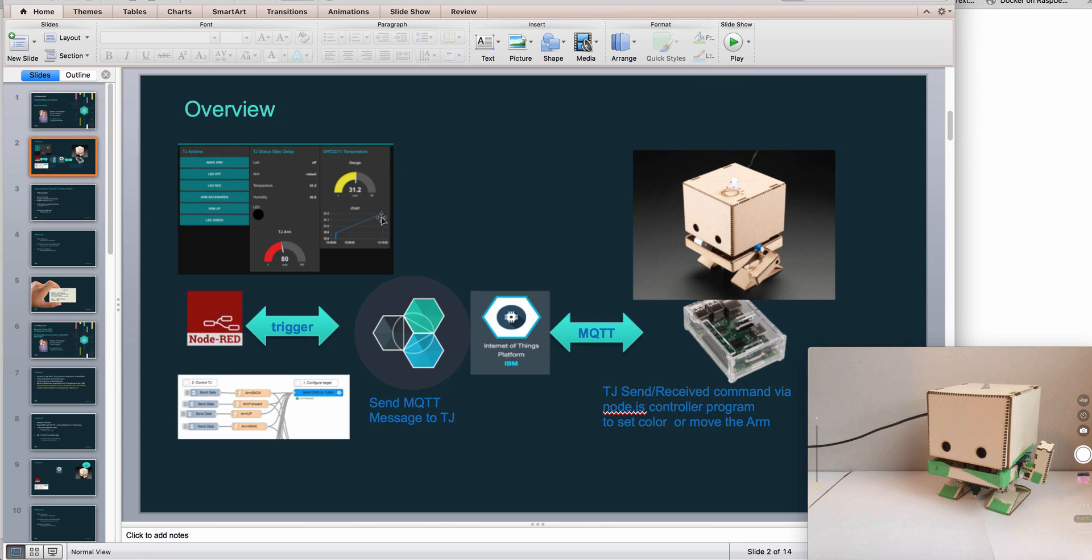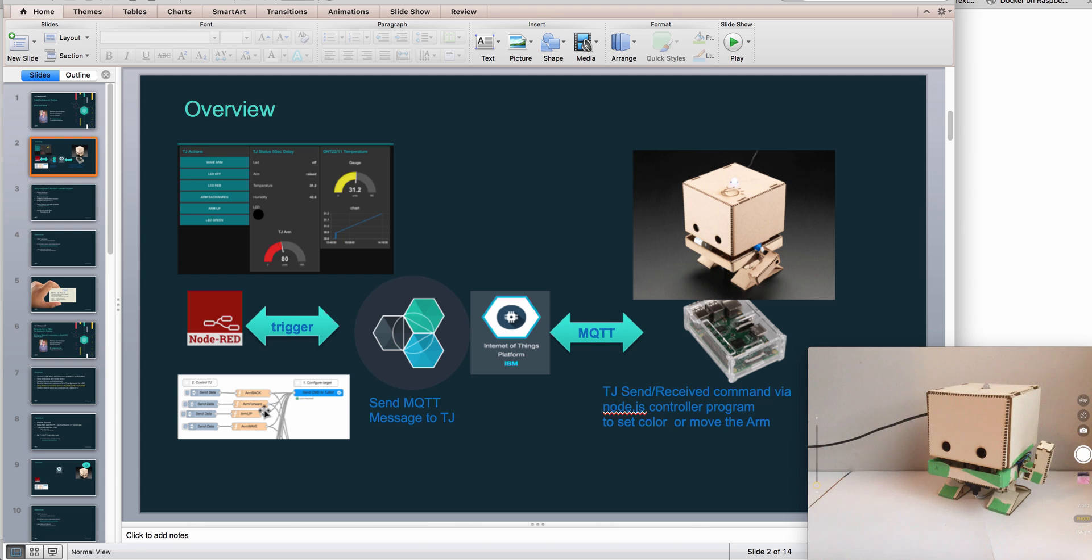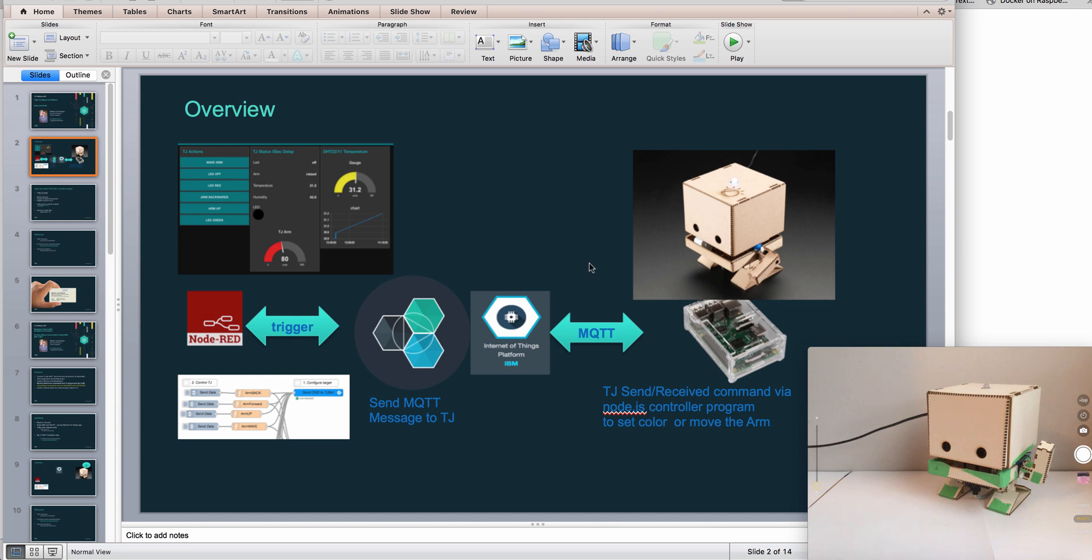So this is basically the scenario we want. We want to have ideally a dashboard, have some buttons in Node-RED which then control the light and the arm of TJBot, and then we add a speech functionality to it as well.